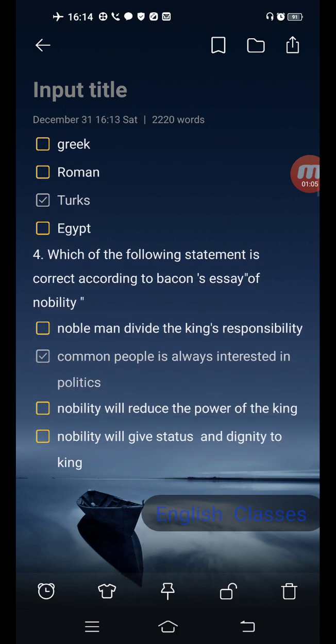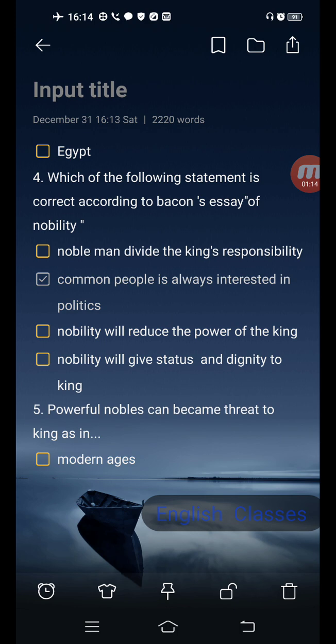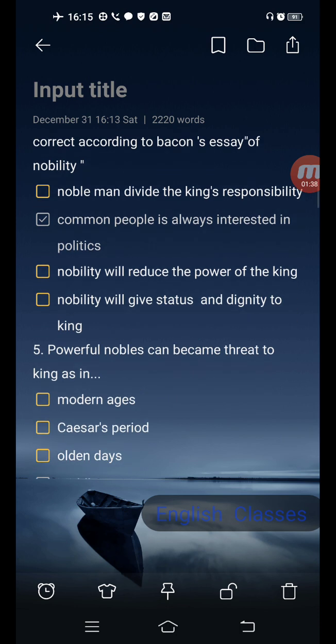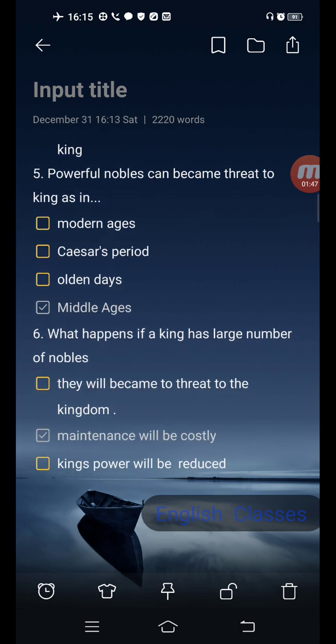Next question: which of the following statements is correct according to Bacon about nobility? Options are: noblemen divide the king's responsibility; common people are always interested in politics; nobility will reduce the power of the king; nobility will give status and dignity to king. Correct answer is the second one: common people are always interested in politics.